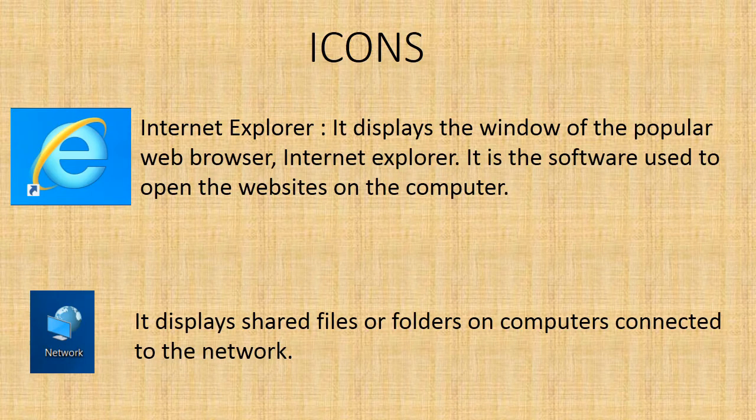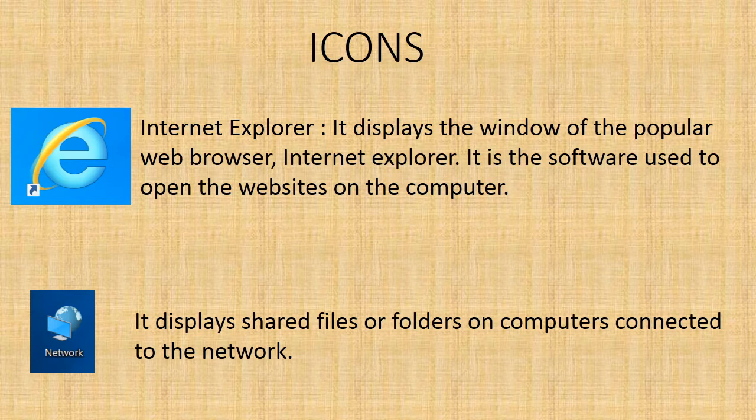Internet Explorer - it displays the windows of the popular web browser Internet Explorer. It is the software used to open websites on the computer. Network - it displays shared files or folders on computers connected to the network.